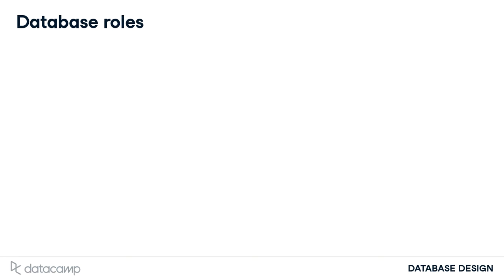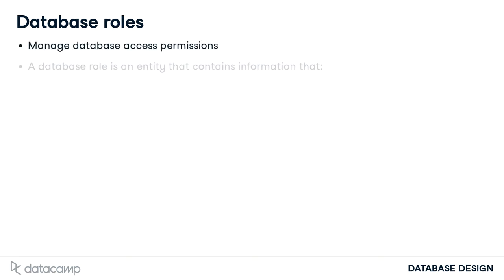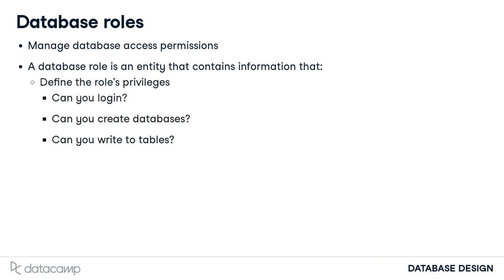First, database roles. Roles are used to manage database access permissions. A database role is an entity that contains information that, firstly, defines its privileges, like whether that role can log in, create databases, and many more.